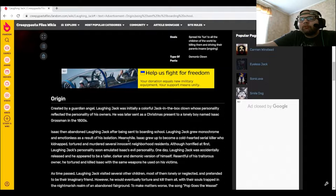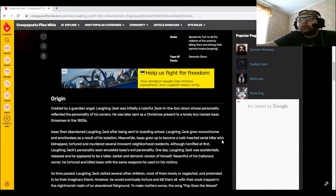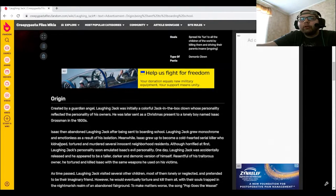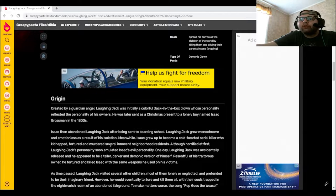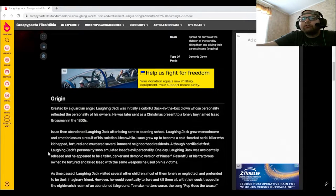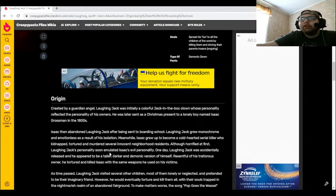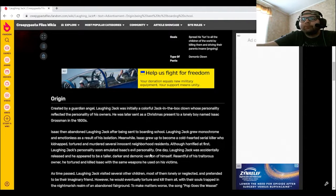Meanwhile, Isaac grew up to become a cold-hearted serial killer who kidnapped, tortured, and murdered several innocent neighborhood residents. Although horrified at first, Laughing Jack's personality soon emulated Isaac's evil personality.